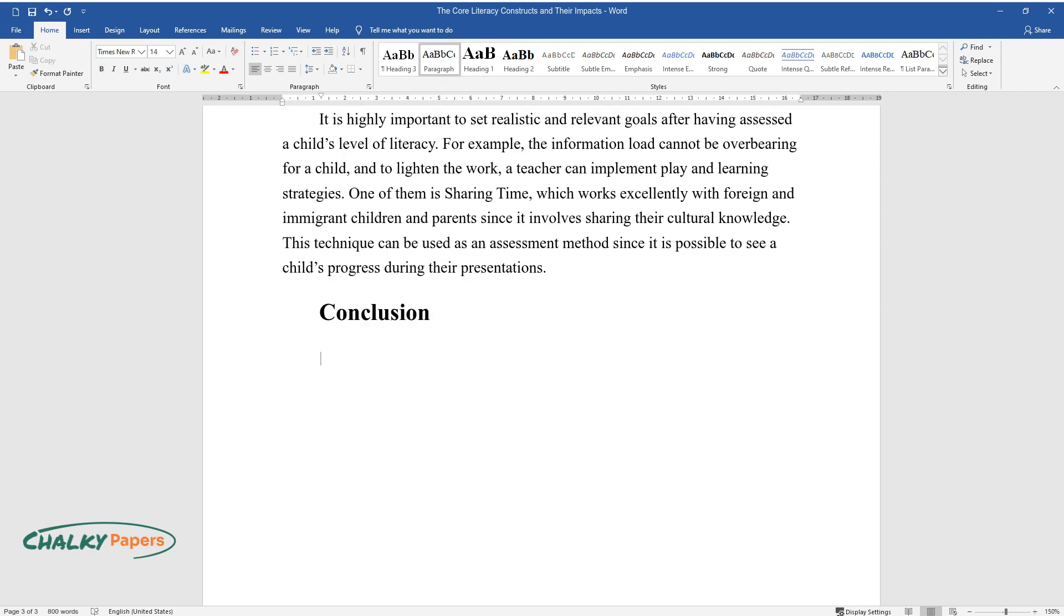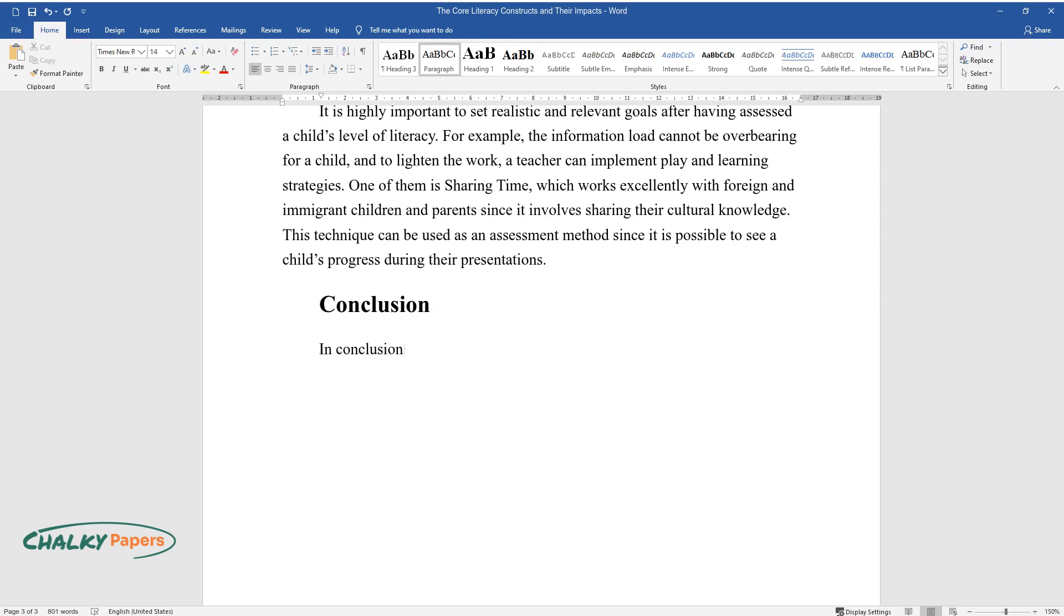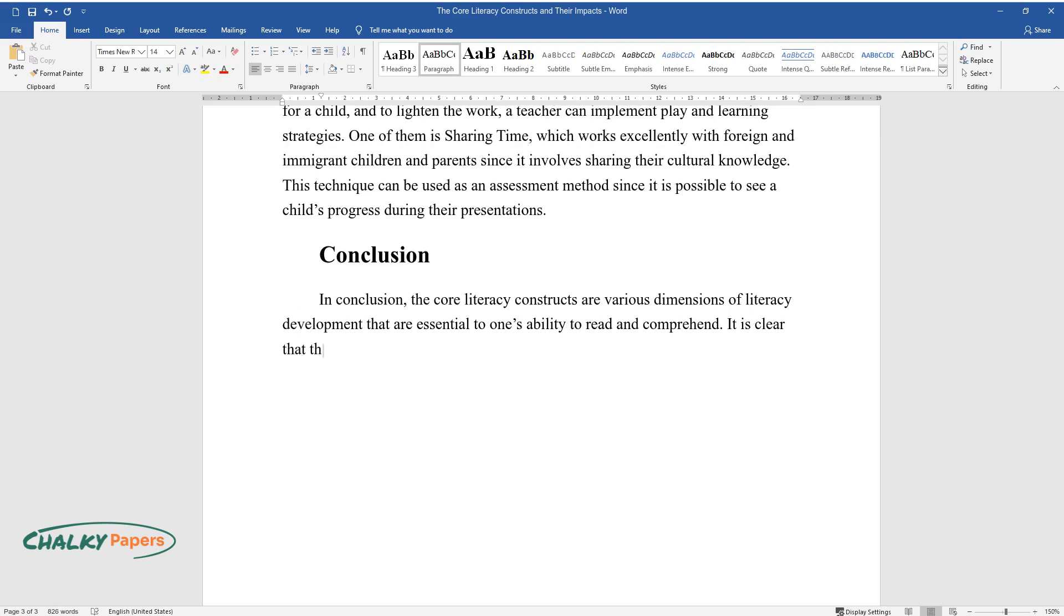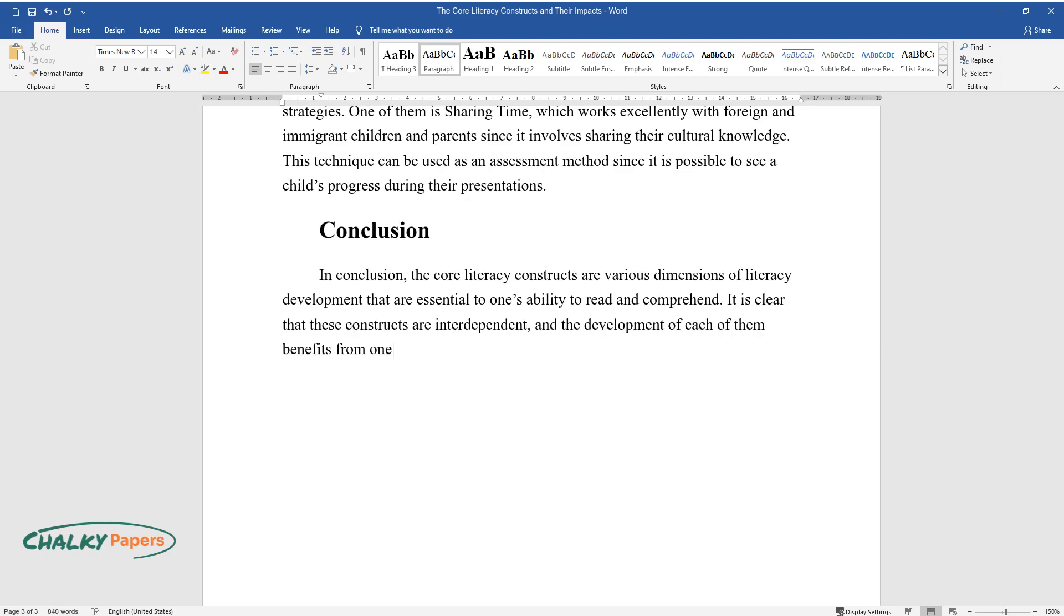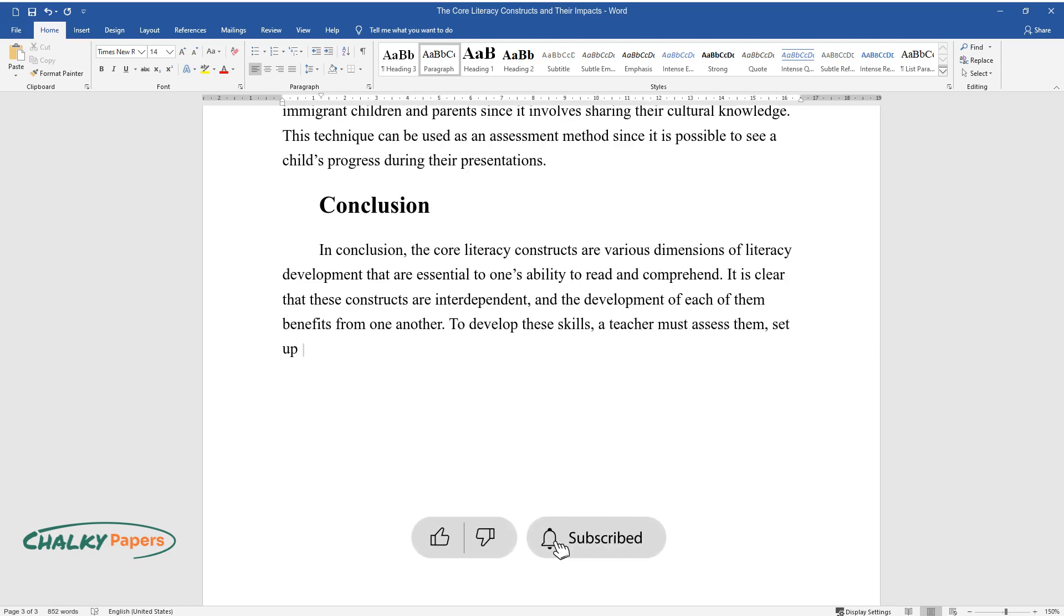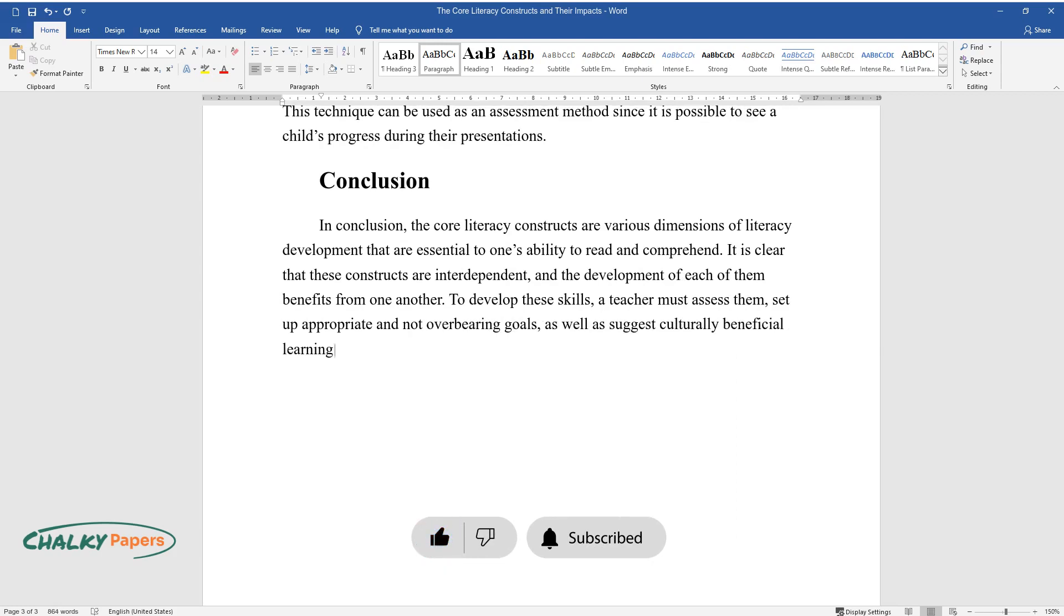Conclusion. In conclusion, the core literacy constructs are various dimensions of literacy development that are essential to one's ability to read and comprehend. It is clear that these constructs are interdependent, and the development of each of them benefits from one another. To develop these skills, a teacher must assess them, set up appropriate and not overbearing goals, as well as suggest culturally beneficial learning strategies.